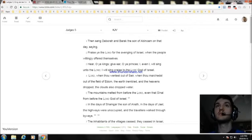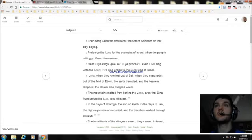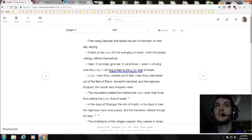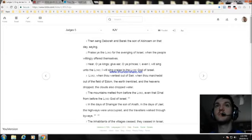Lord, when thou wentest out of Seir, and when thou marchedest out of the field of Edom, the earth trembled, and the heavens dropped, the clouds also dropped water. The mountains melted before the Lord, even that Sinai, before the Lord, the God of Israel.